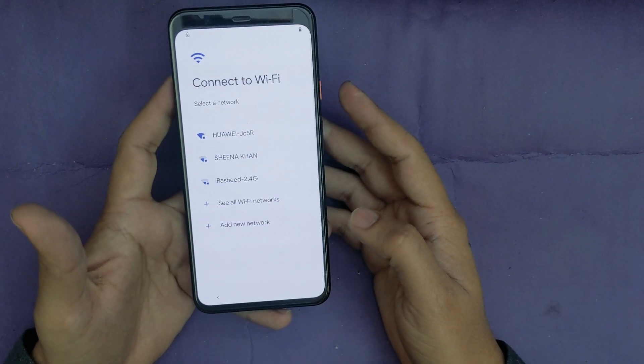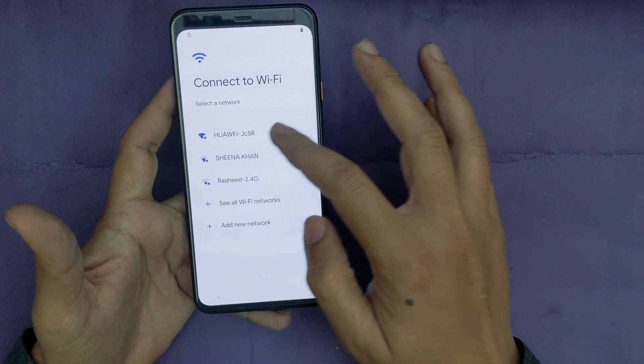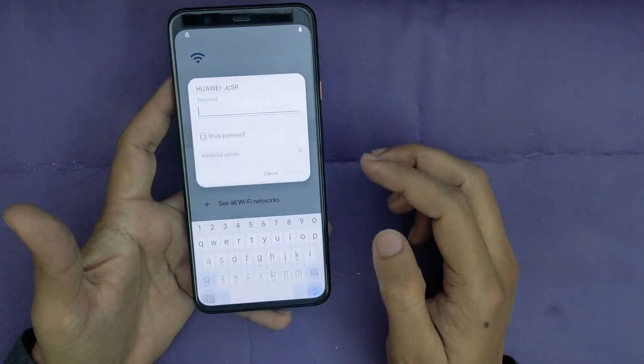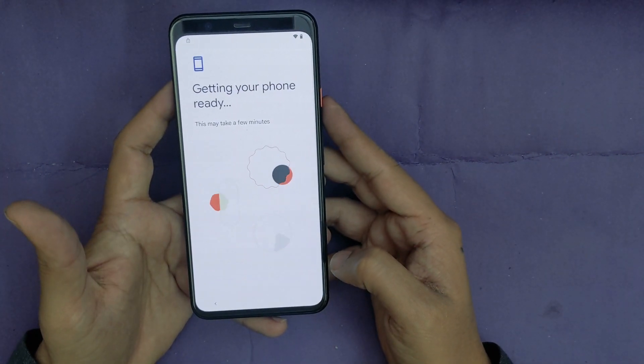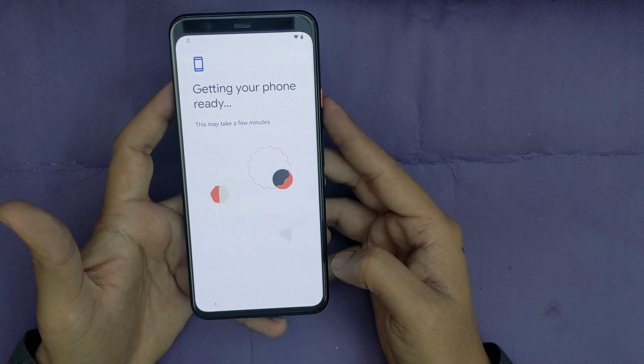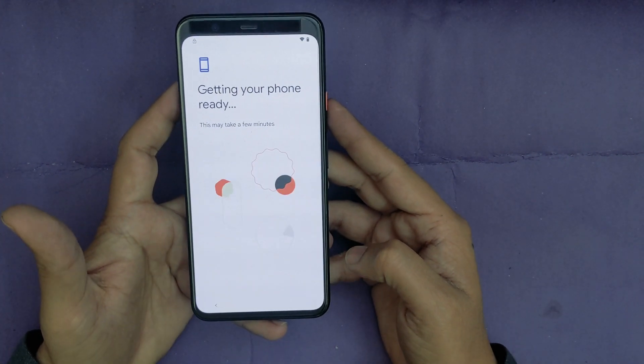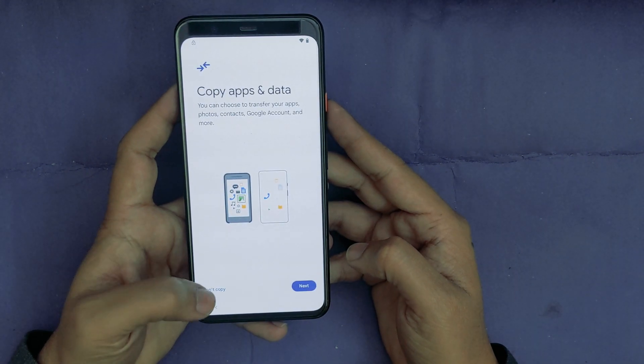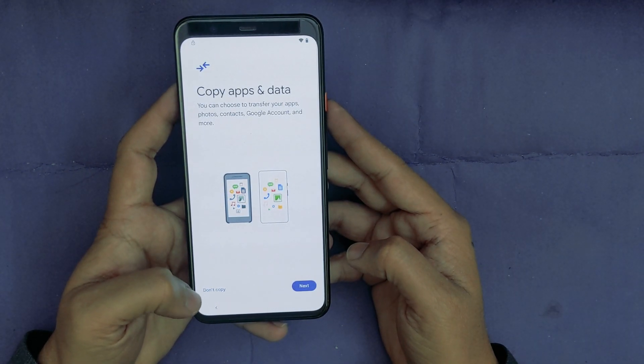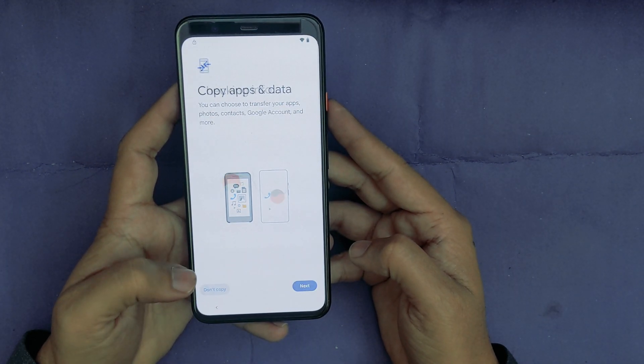I will skip this. Now it wants to connect to a Wi-Fi network. Now I will select Don't Copy.